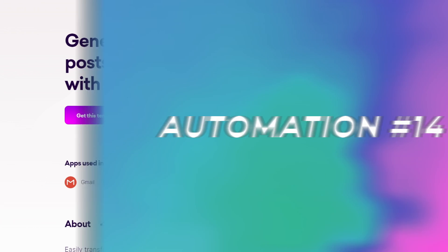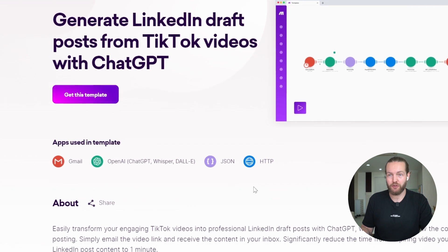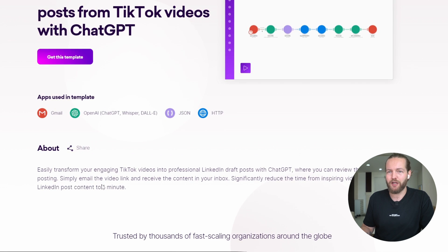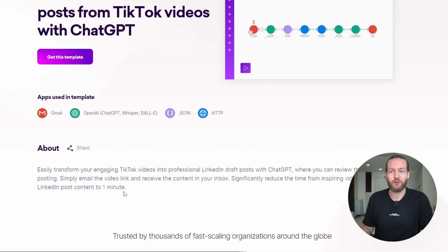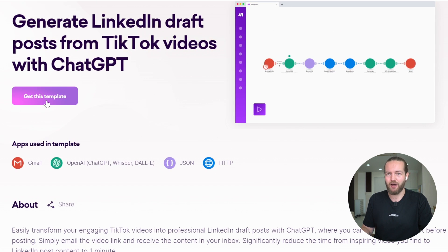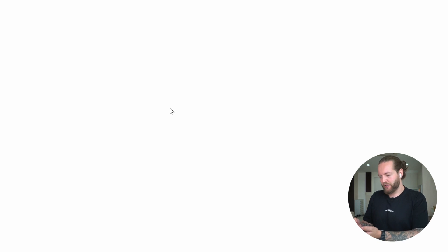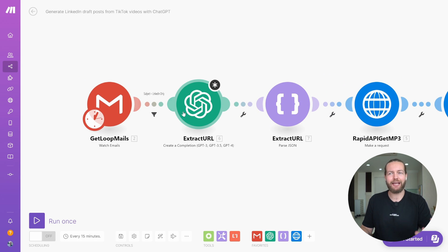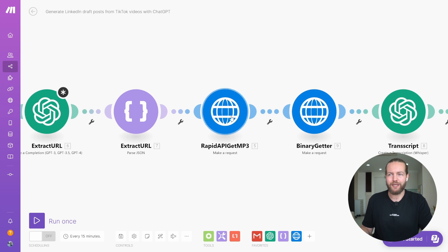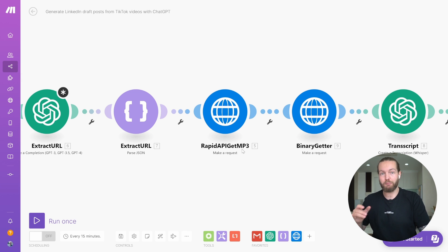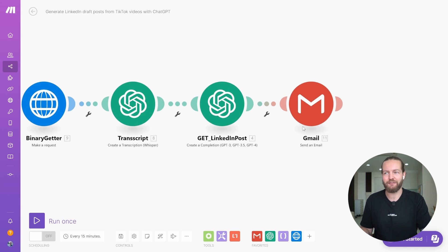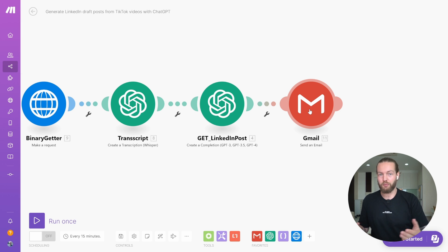Automation fourteen: generate LinkedIn draft posts from TikTok videos with ChatGPT. It uses Gmail, OpenAI, JSON, and HTTP to transform an engaging TikTok video into professional LinkedIn draft posts. You email the video link and receive the content in your inbox. The automation extracts the URL from the email, uses a Rapid API to get an MP3 of the video, feeds that into Whisper for transcription, and then creates a LinkedIn post that gets sent back to your email. Such a fast way of repurposing content — I might start using this, triggered when I upload a new TikTok.